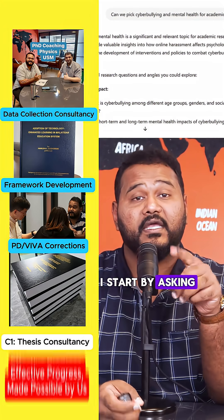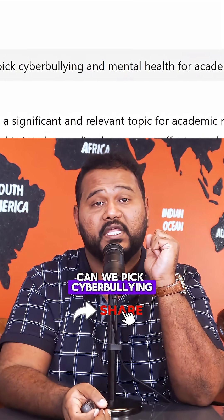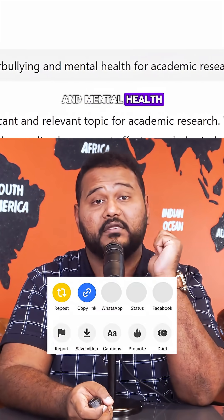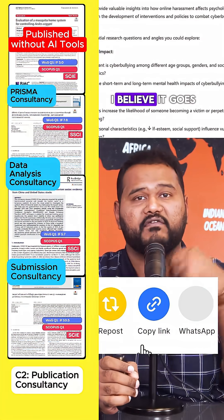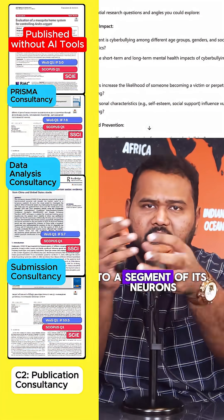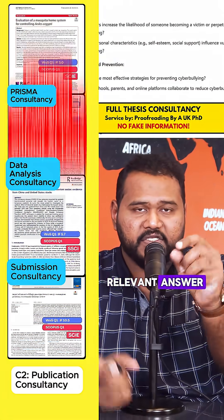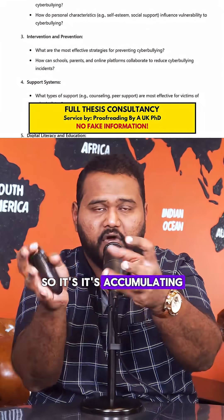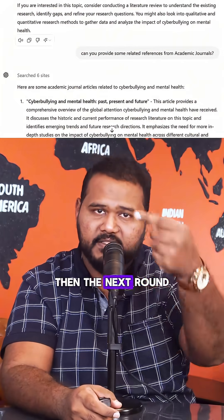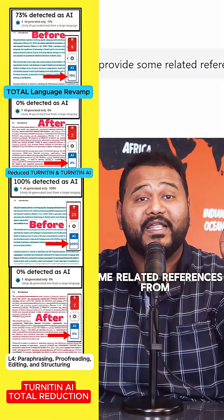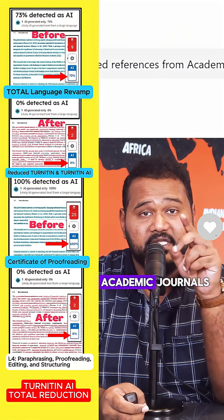Now I'm introducing the final solution: funnel prompting. What I do is start by asking, 'Can we pick cyberbullying and mental health for academic research?' By doing this, I believe it goes to a segment of its neurons to get the relevant answer, accumulating all the right information.